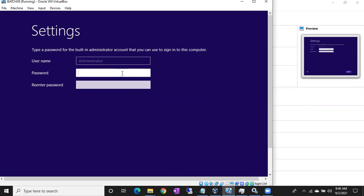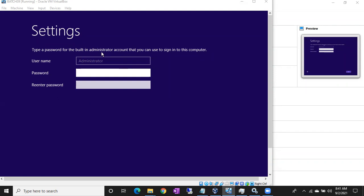There are different users in the machine. Administrator is the main user for servers and you have to enable the administrator connection. Once the installation is completed, it will reboot by itself and you will get this screen asking you to set a password for the administrator.